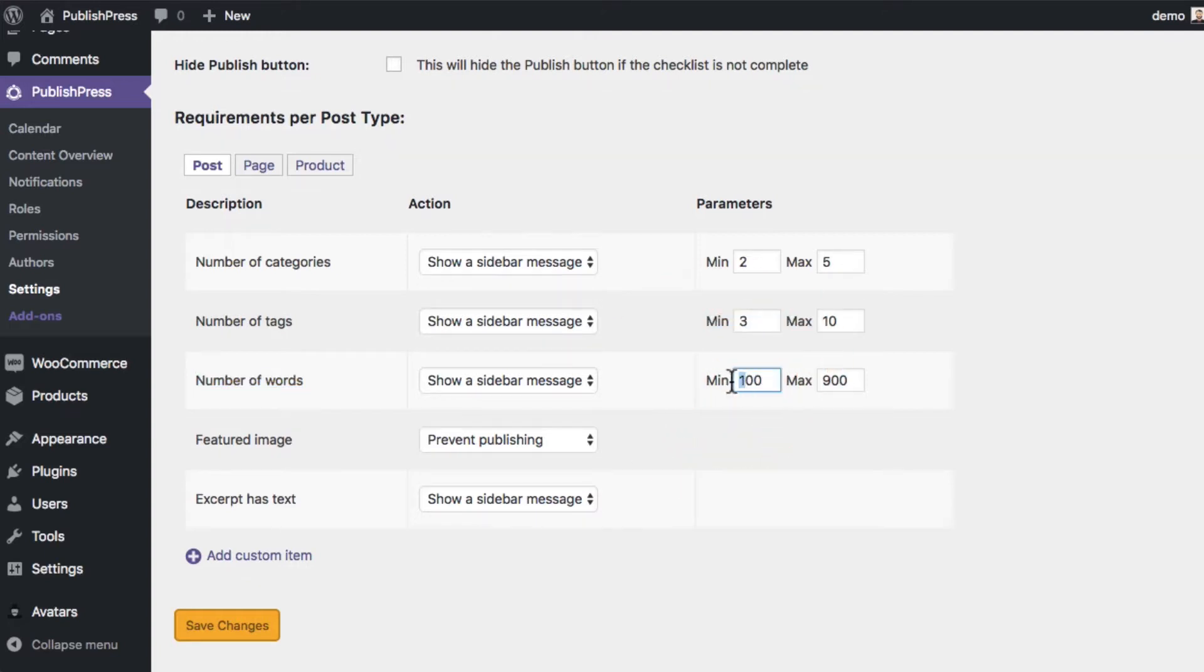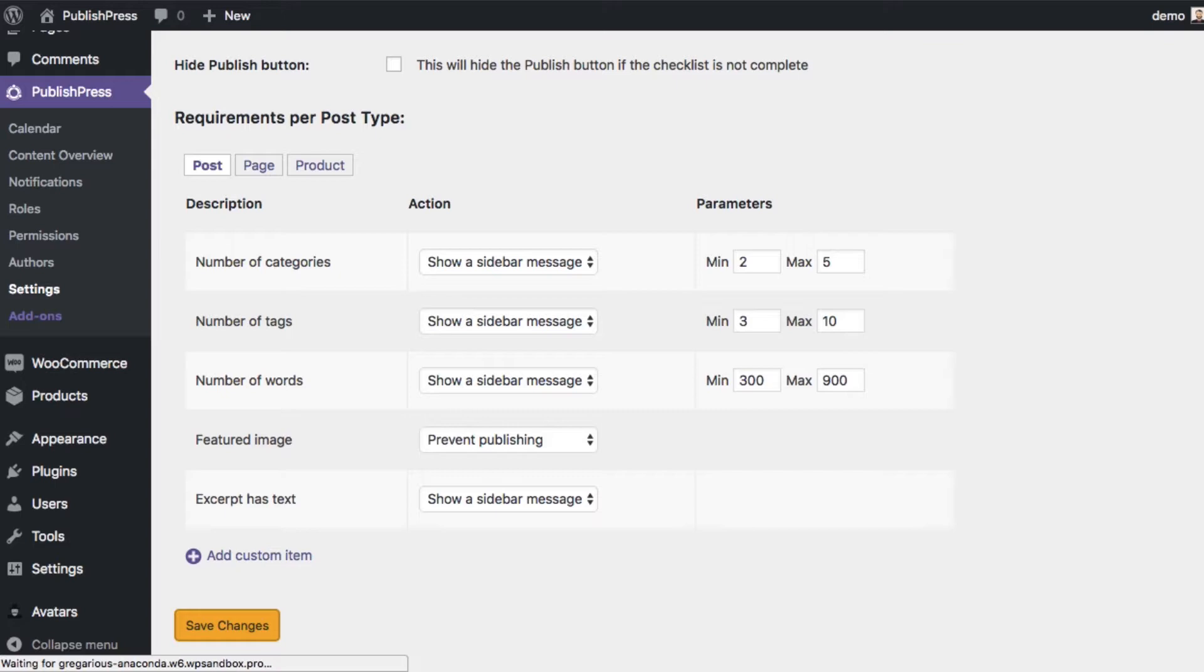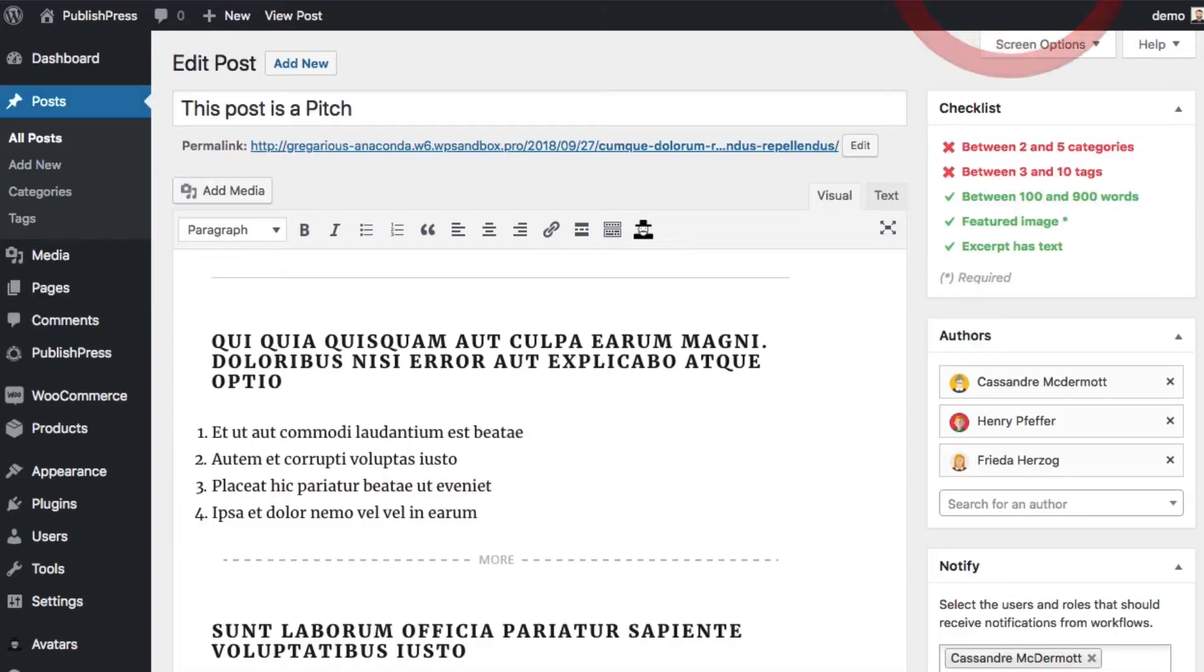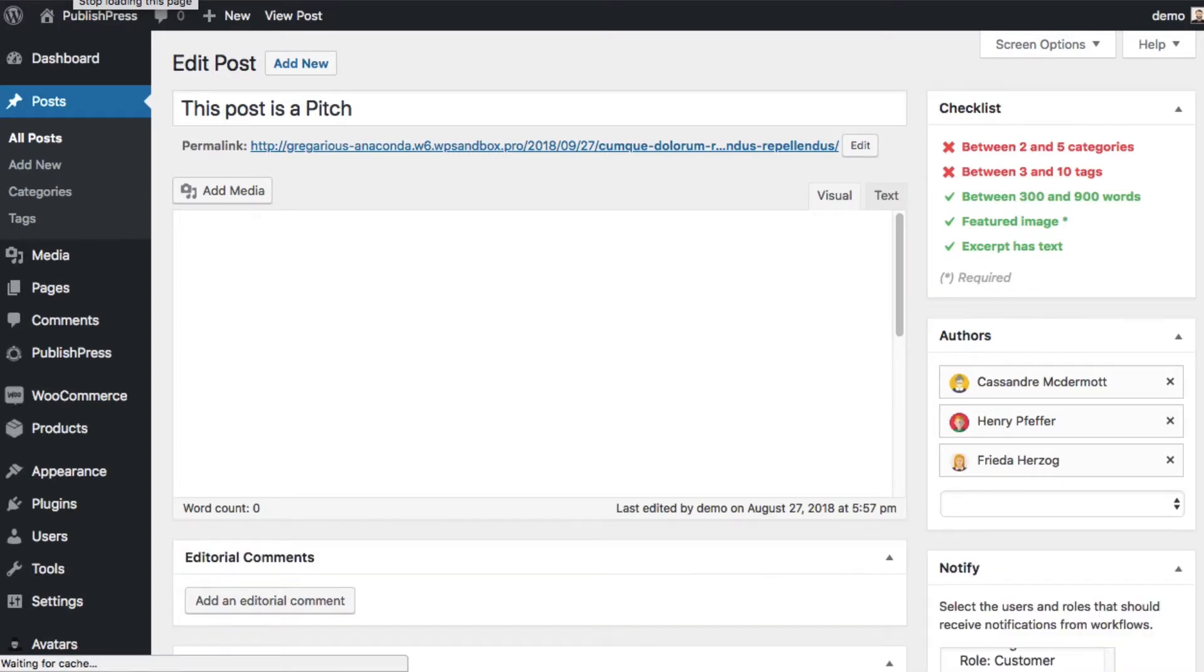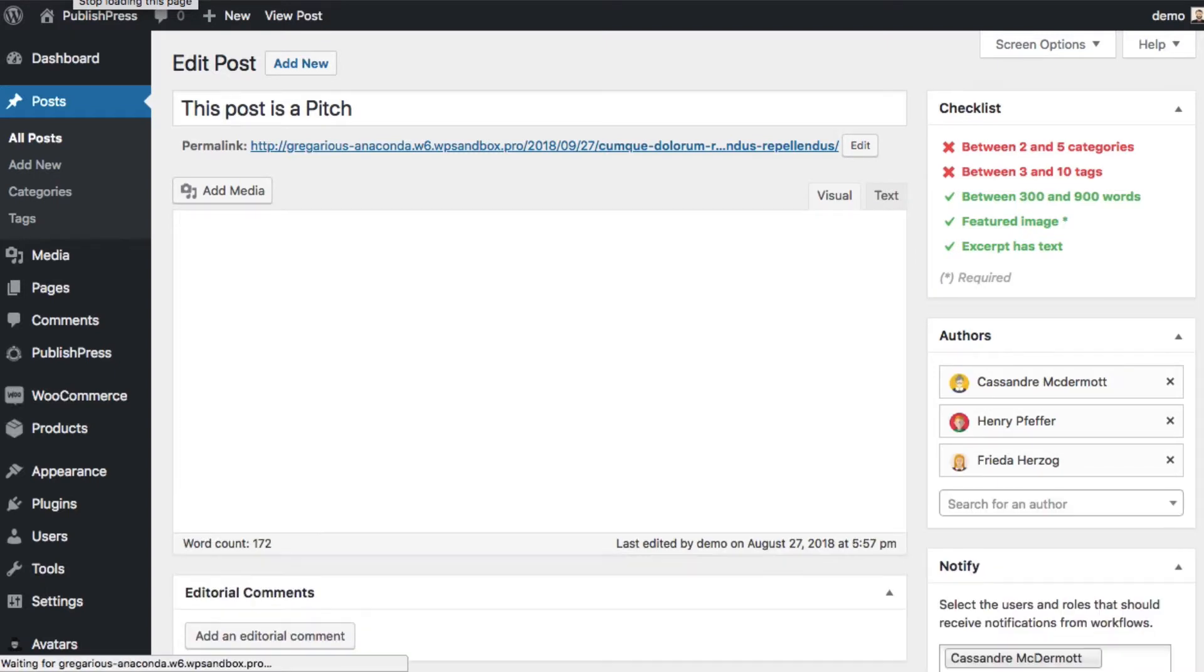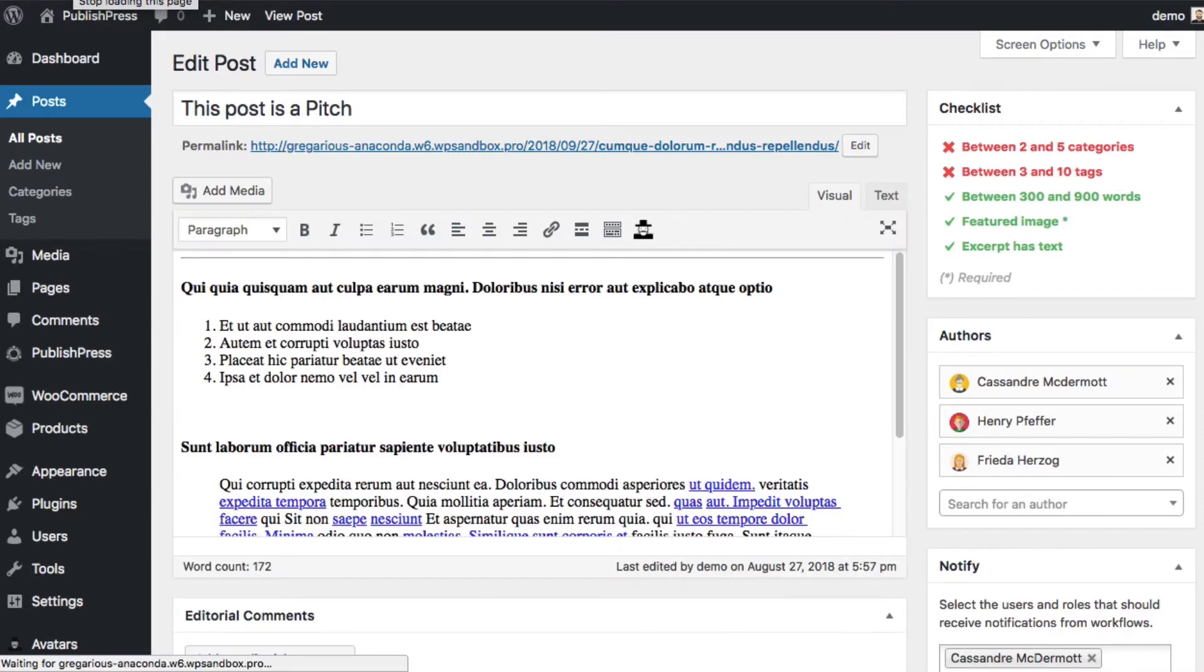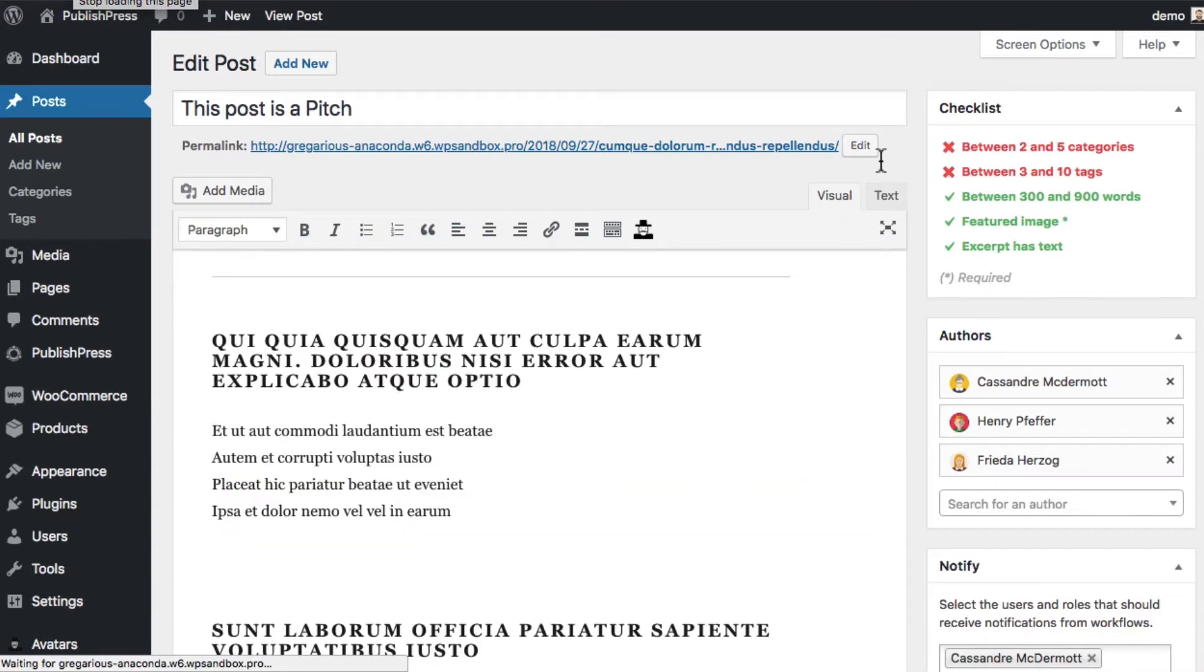If we're going to take the advice of the Yoast plugin, we should probably set that to a minimum of at least 300. And if you go to write content on this site, if you have the content checklist add-on installed on your site...